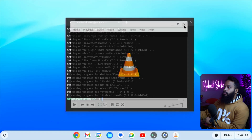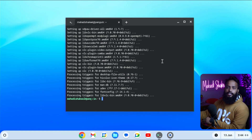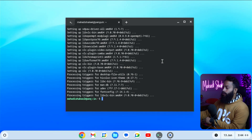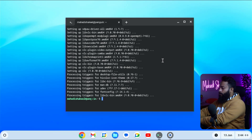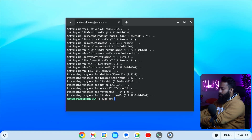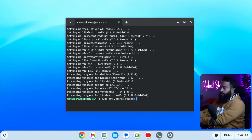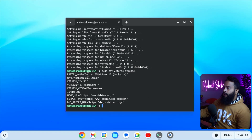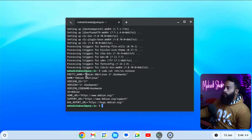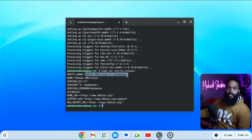Now if you want to see which Linux environment you are using in your terminal, simply type this command: sudo cat /etc/os-release, then press enter. You can see that right now we are using the Debian Linux operating system in this ChromeOS Flex.